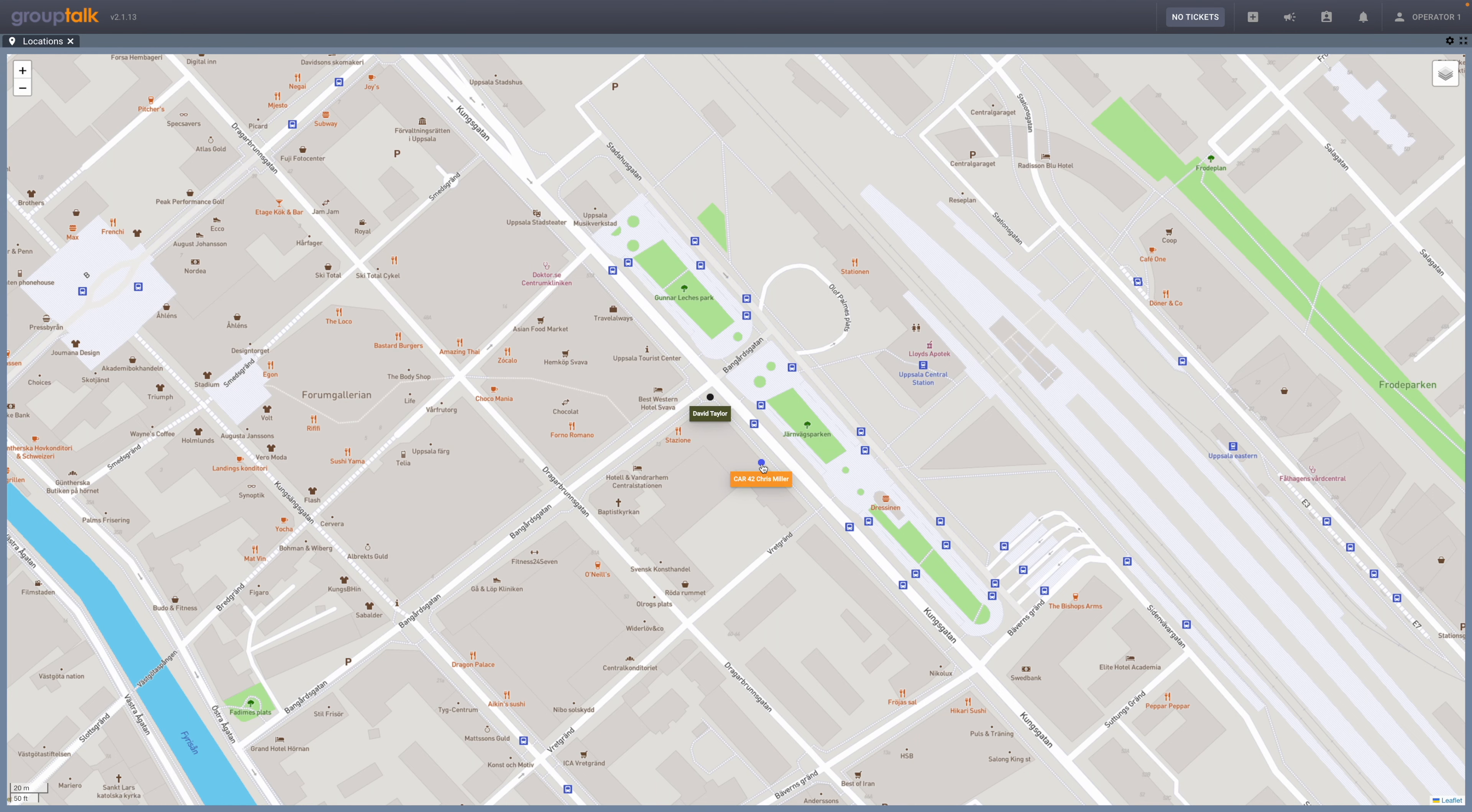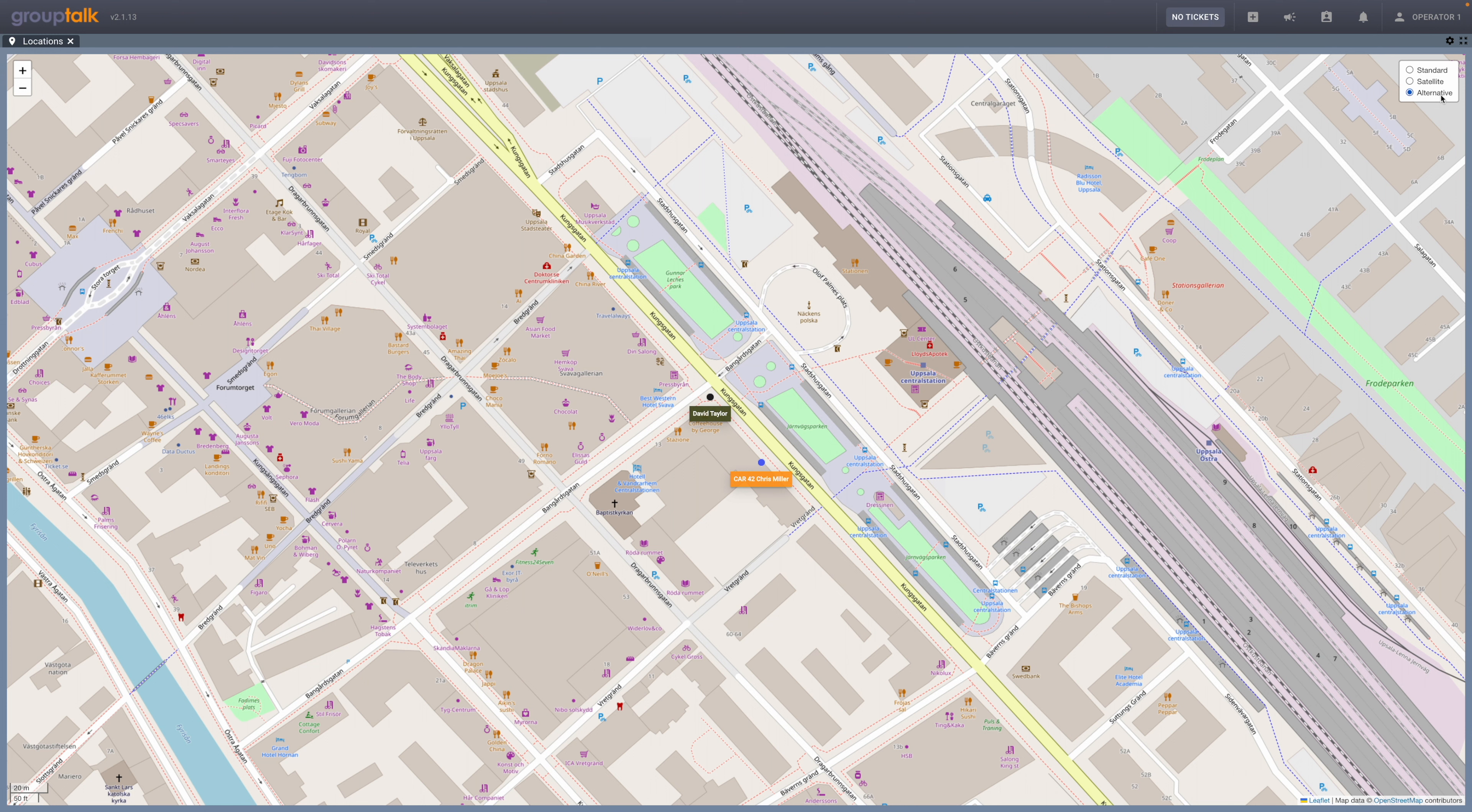The map has three different views: Standard, Satellite, and an alternative view. The alternative view provides more detailed information.